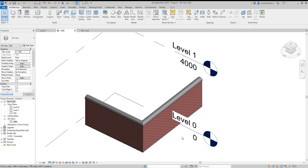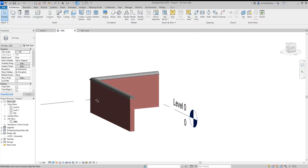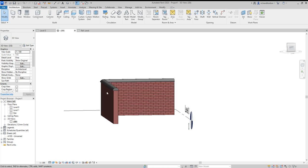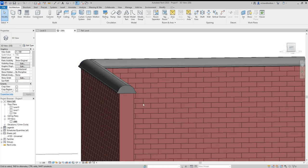And now we have a wall with our custom profiled coping.